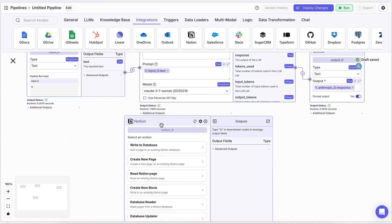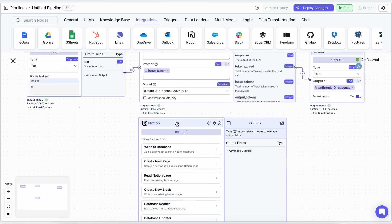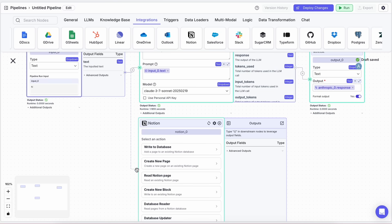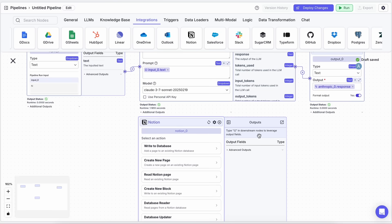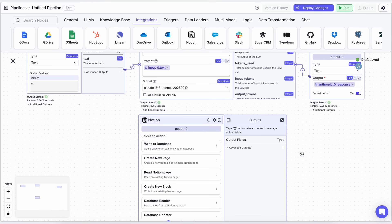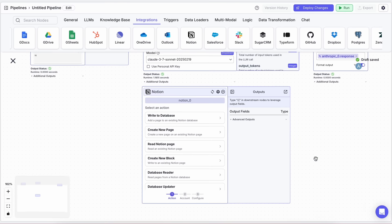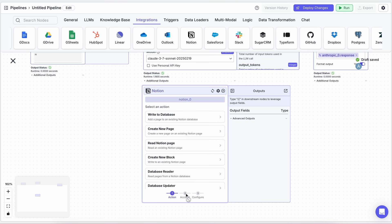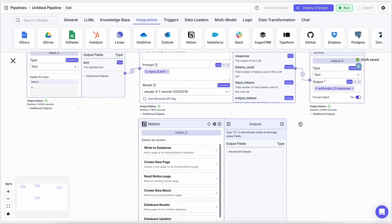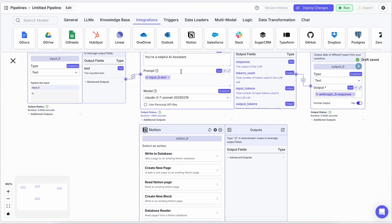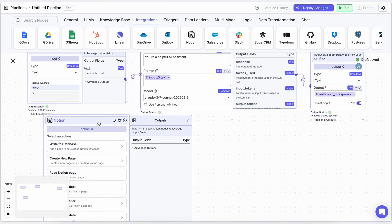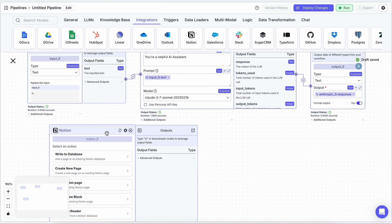To do this, drag the Notion block onto the canvas, and connect your input block to the Notion block. Then, configure the Notion block to search your notes based on the user's query. After that, connect the Notion output to Claude 3.7 Sonnet by adding it as context in the LLM block.